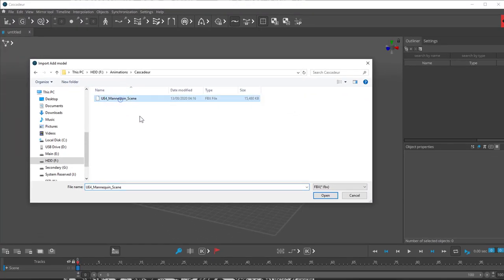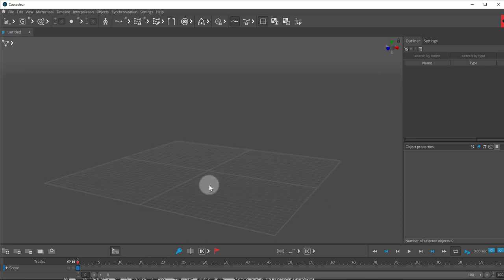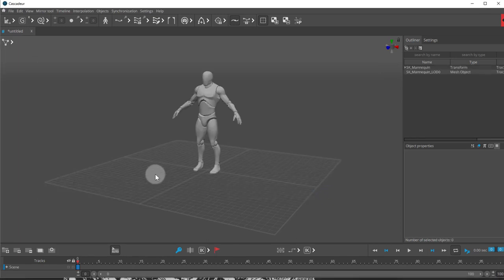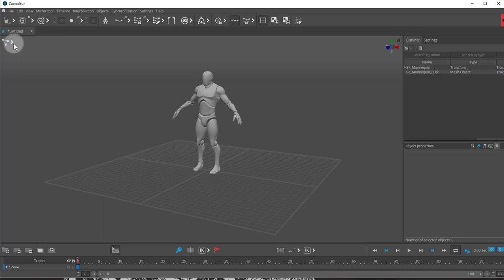We're going to select that scene that we just exported, which is in the FBX format. So we'll open that up. The character pops up, but it doesn't have a rig. You can see that I have my rig selected, but the character doesn't have a rig.